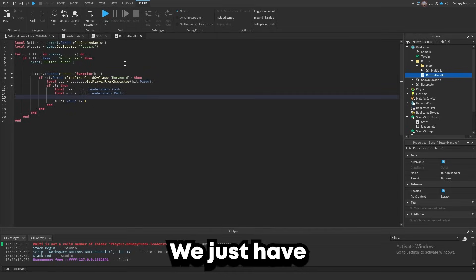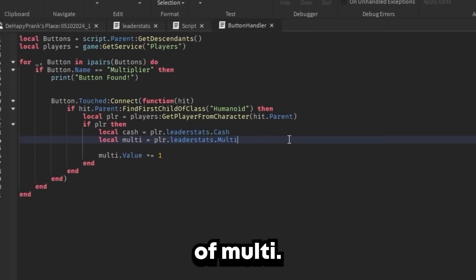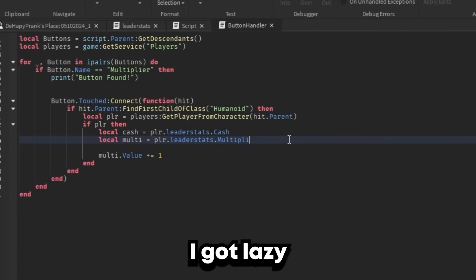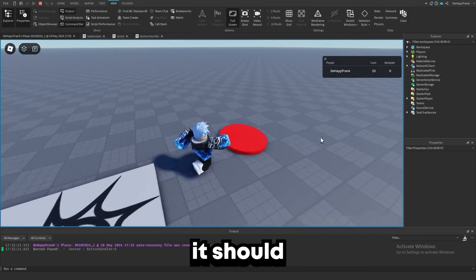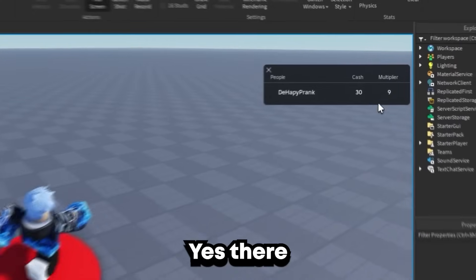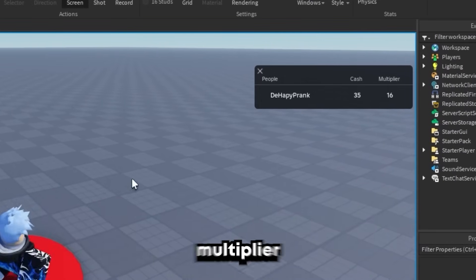We just have to change this from 'multi' to 'Multiplier' — I got lazy. So now it should work. Yes, there we go — we get a multiplier every time we step on the button.